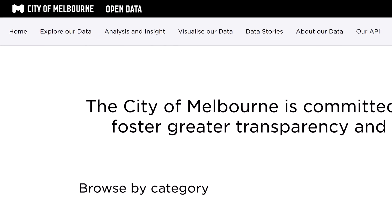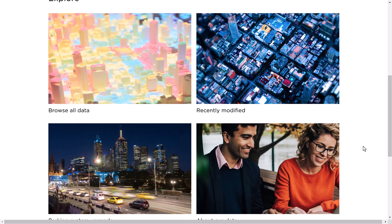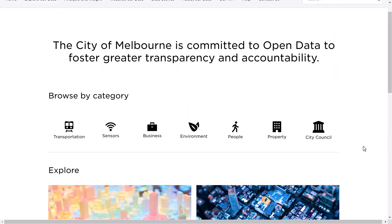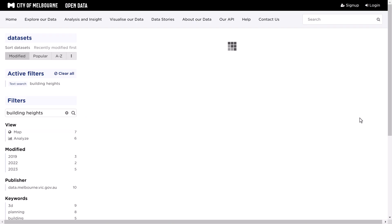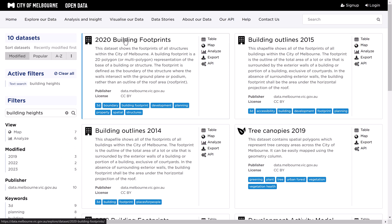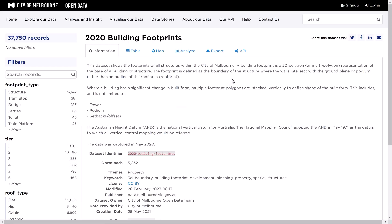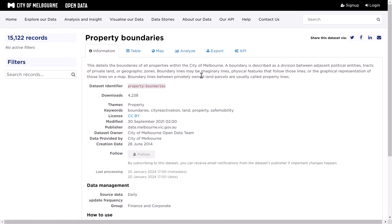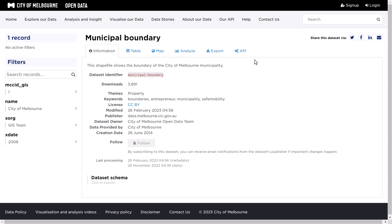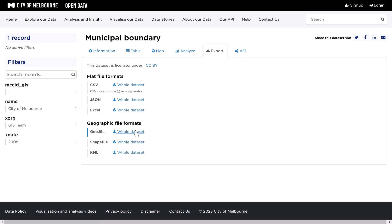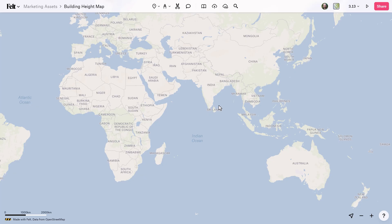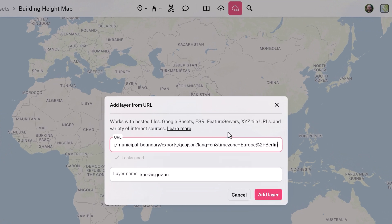First, we're going to go to the open data portal for the City of Melbourne. A lot of cities have these open data portals, and Felt also shares a range of potential open data sources. You can search for specific things like building heights — in this case I know it exists and they have nice categories showing building heights. I'm going to get a range of data: building footprints, property boundaries, and the municipality boundary. It's quite easy to get stuff in — I'll go to Export, pick GeoJSON, copy the URL, and bring that across to upload from URL, then add the layer.